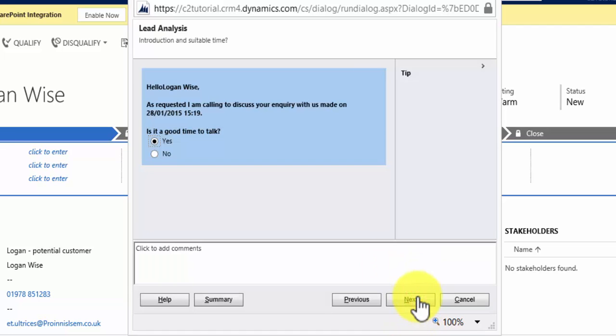The way we've set it up is the first thing the user reads out to the prospective customer is in blue here. It says, 'Hello,' and then it populates the lead name. 'As requested, I'm calling to discuss your inquiry made with us on,' and then it enters the lead creation date. 'Is it a good time to talk?'